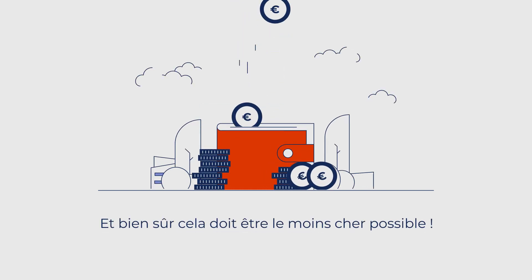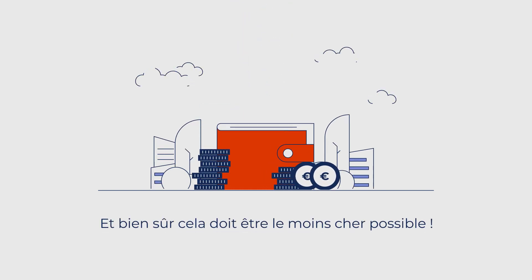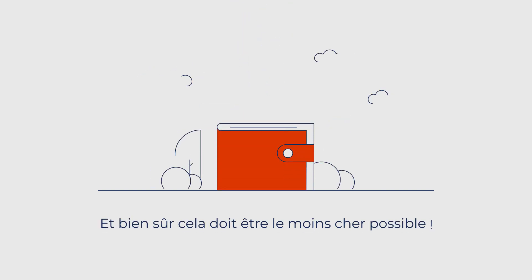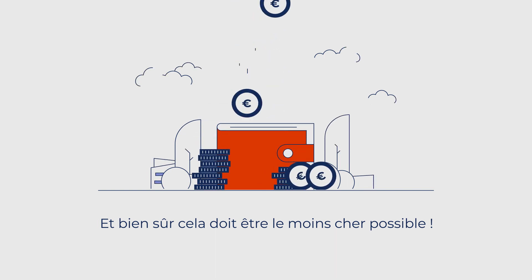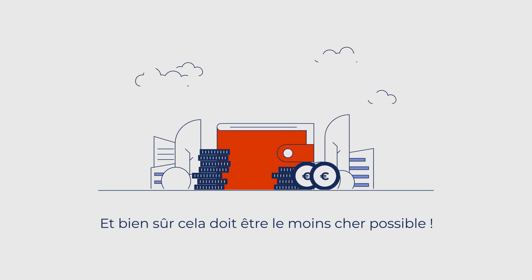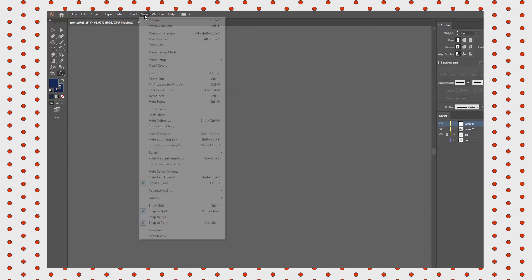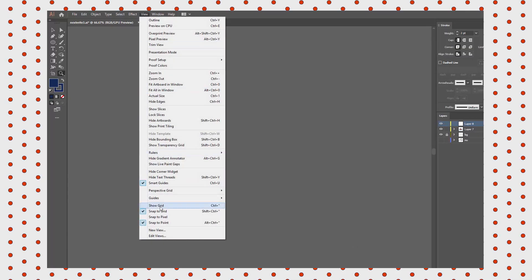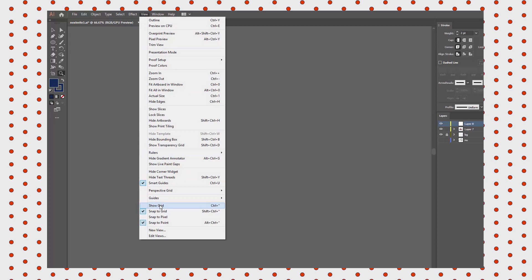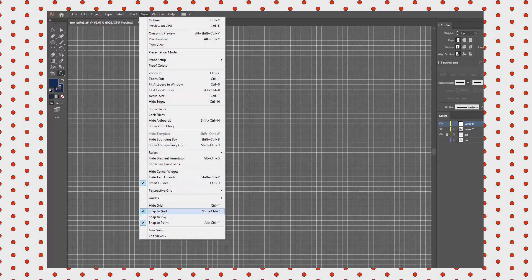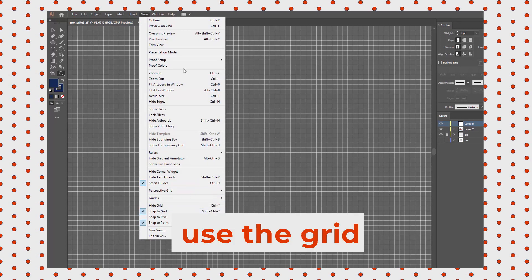Hey guys, we're gonna recreate this scene today in Illustrator and then in After Effects. It's from an actual explainer video. I'll leave a link in the description if you haven't seen it yet. The wallet is easy to design.